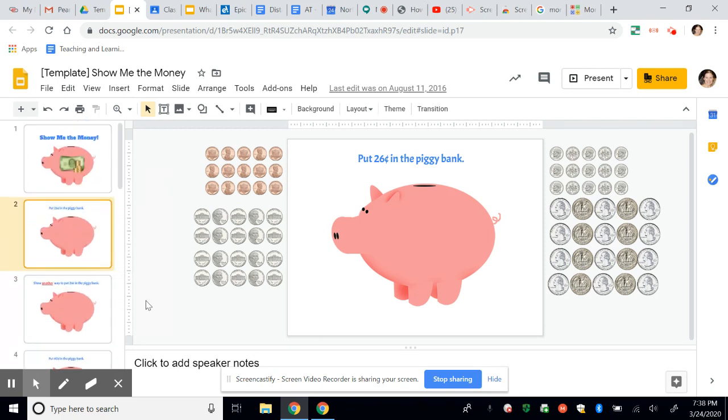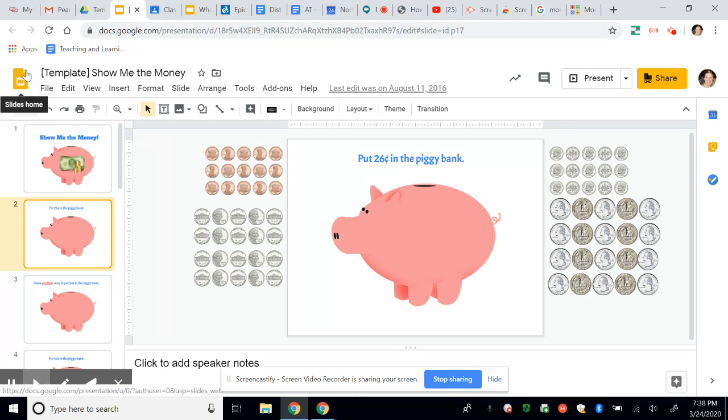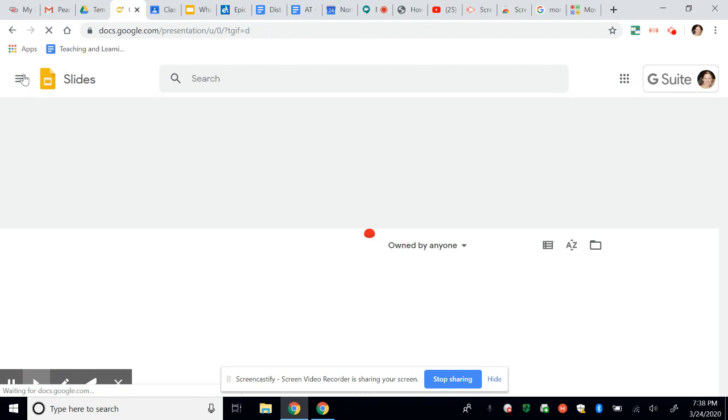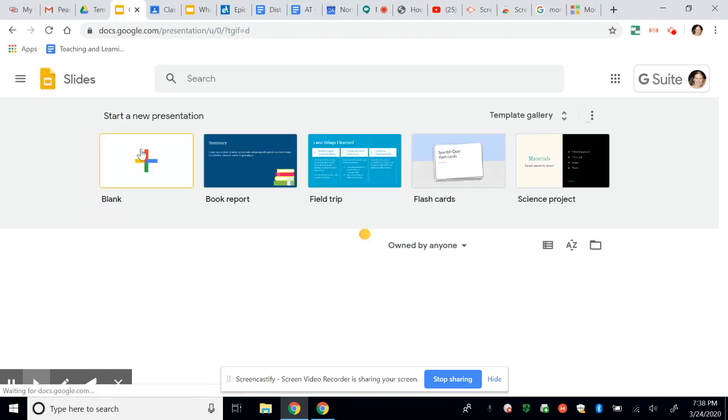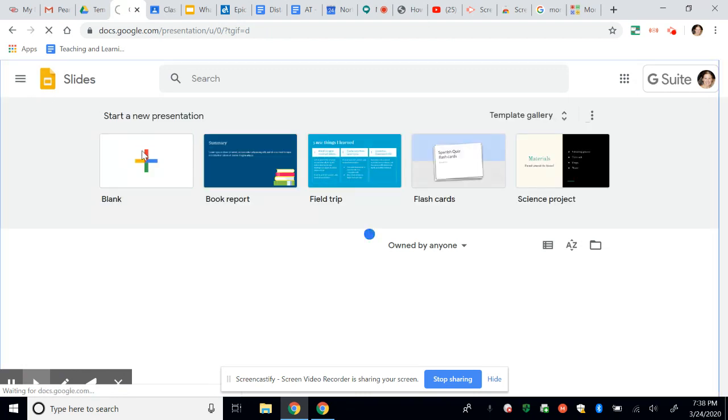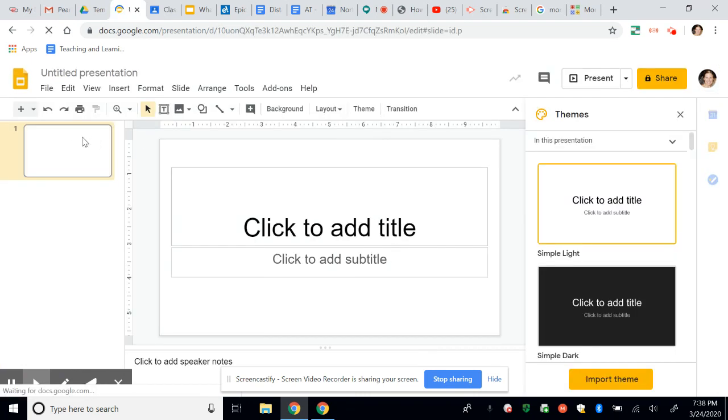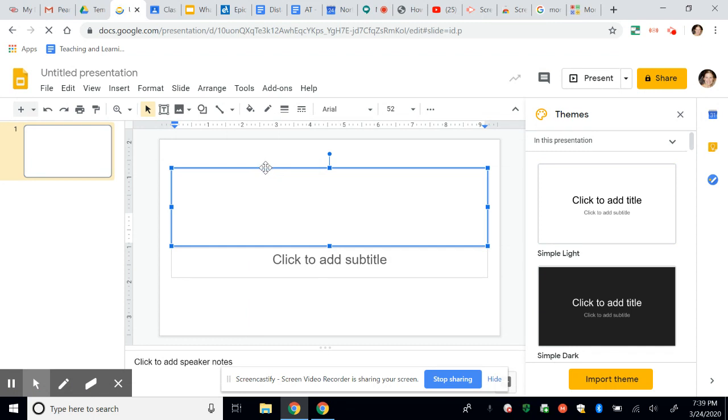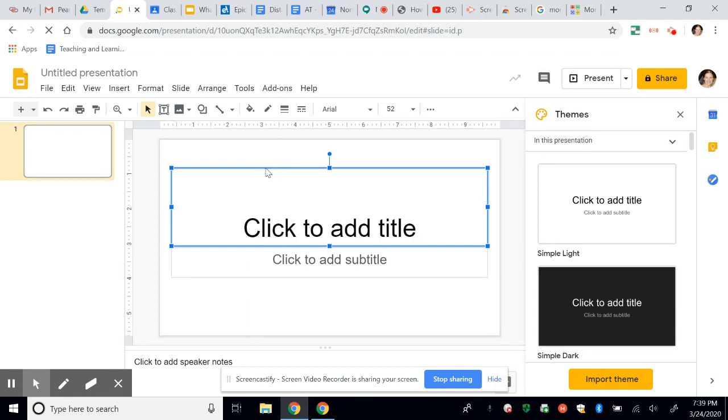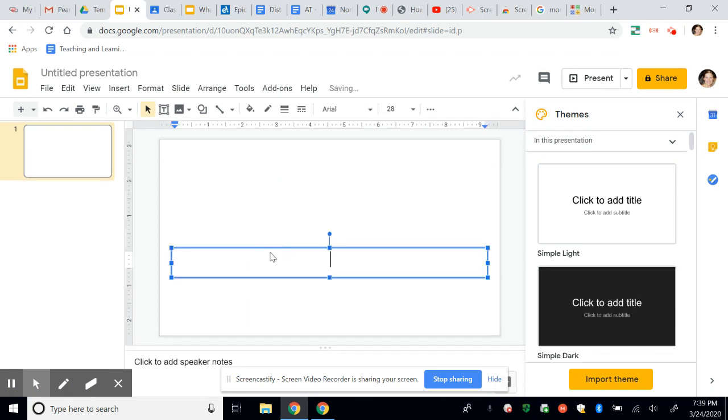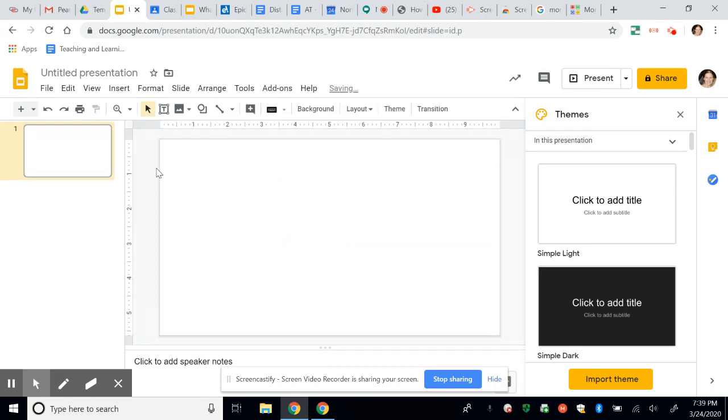So let's talk about how we can make something like this in place of the worksheet. I'm going to just start a new template here. This is just Google Slides, kind of like PowerPoint. And I'm going to first delete these extra boxes.